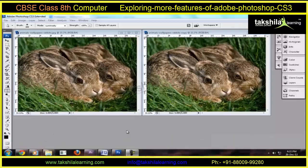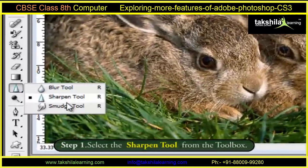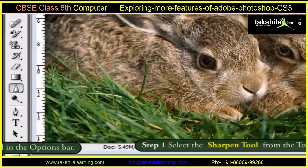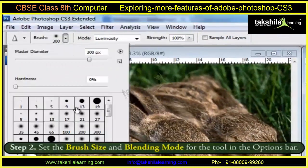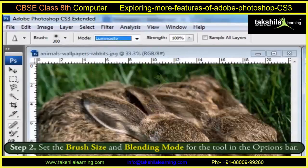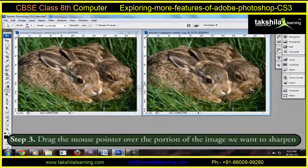These steps have to be followed for using the Sharpen Tool. Firstly, select the Sharpen Tool from the Toolbox. Then, set the Brush Size and the Blending Mode for the tool in the Options Bar. Finally, drag the mouse pointer over the portion of the image we want to sharpen.